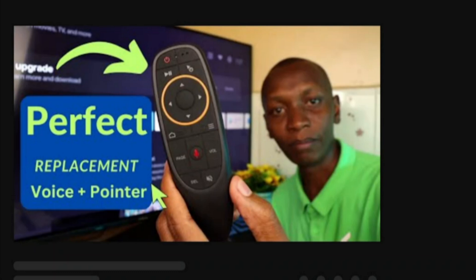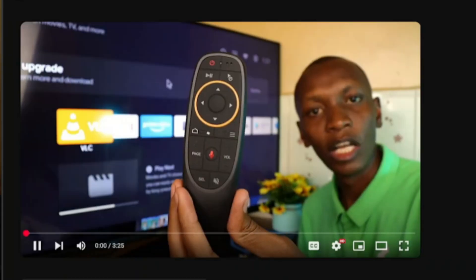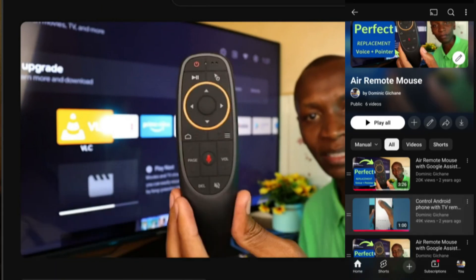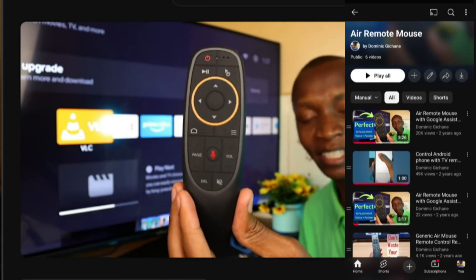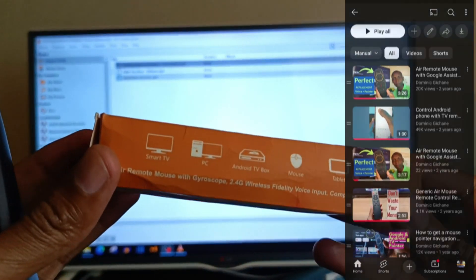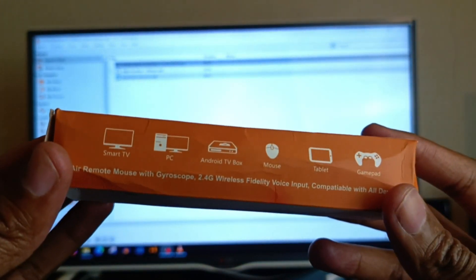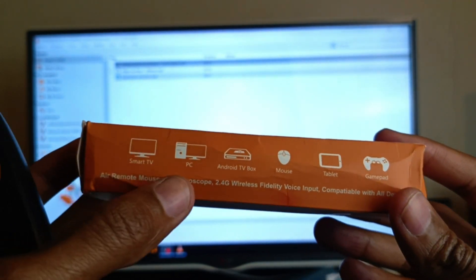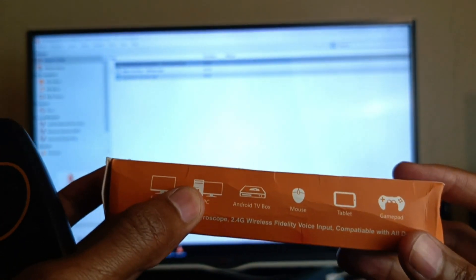I have other videos about this Air Remote Mouse and I've tried it on my Android TV, my LG WebOS TV as well as smartphones. But today I'm going to try it on my PC and as you can see here it says it is compatible with PC.